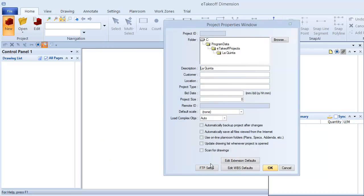This opens the Project Properties window, which we saw earlier when we started to restore from the backup. The window's folder name is used as the project description by default, but you can change it. Changing the name does not change the window's folder name, it just changes the description in the Dimension project.